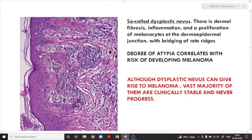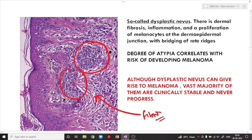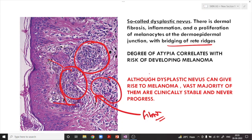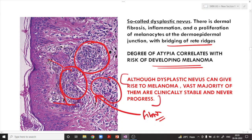On high power view we can see dermal fibrosis — the pinkish area of fibrosis — along with proliferation of melanocytes at the dermoepidermal junction, dermal inflammation, and bridging of the rete ridges. The degree of atypia in the dysplastic nevus determines the risk for developing melanoma. Importantly, as stated in Robbins, although dysplastic nevi can give rise to melanoma, the vast majority are clinically stable and will never progress.